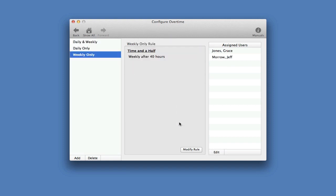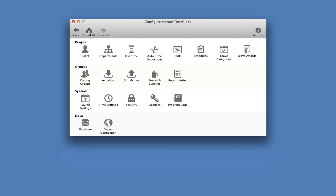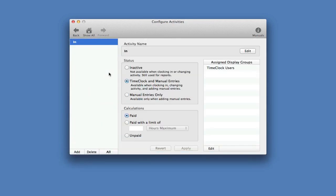Next, we're going to look at activities. If you need to track time spent on different tasks, jobs, or projects when clocking in, then you'll want to set up different activities. That doesn't apply to my business, so I'm just going to keep the default activity called in.